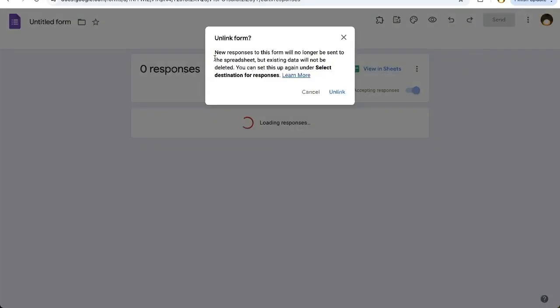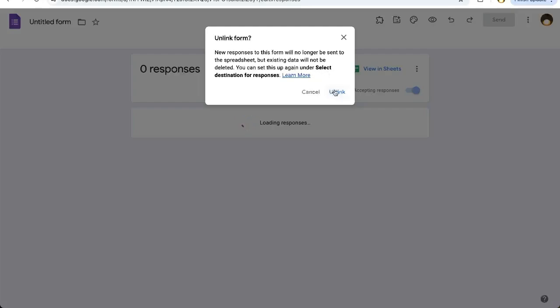Now it says new responses will no longer be sent to the spreadsheet, but existing data will not be deleted. If you do want to continue using this form, you can select destination for responses so they will go to a Google Sheet.